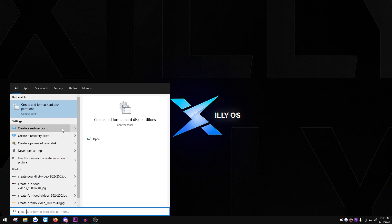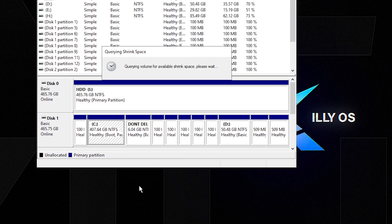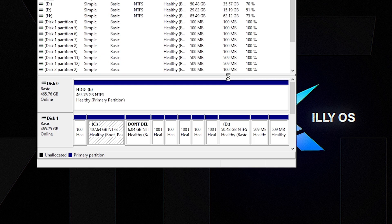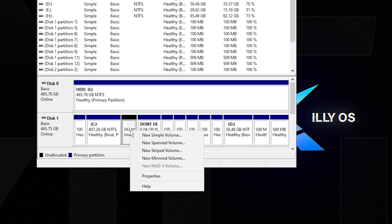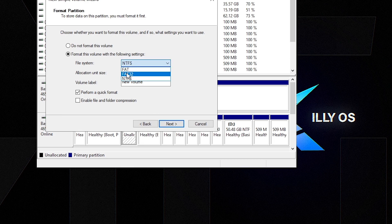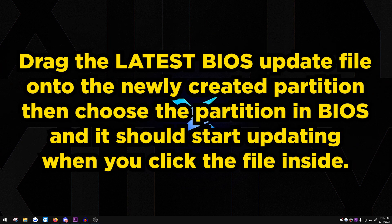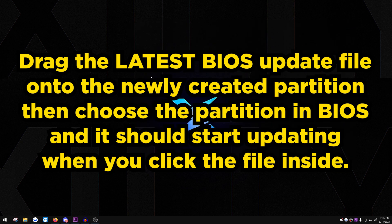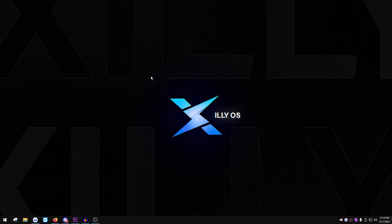If you get an error, search 'Create' in the Windows search bar and open 'Create and Format Disk Partitions.' Right-click your C drive and select 'Shrink Volume.' Shrink by 300 MB. Right-click the new unallocated space, click 'New Simple Volume,' press Next through the prompts, set the file system to FAT32 (to mimic a USB stick), set the volume label to 'BIOS,' then finish. Drag your BIOS file into that new partition, then reboot to BIOS.